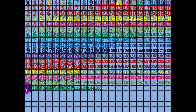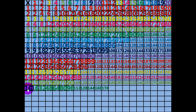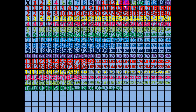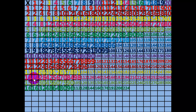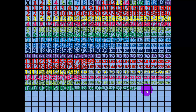11 times 16 equals 176. 12 times 16 equals 192. 13 times 16 equals 208. 14 times 16 equals 224. 15 times 16 equals 240. 16 times 16 equals 256.